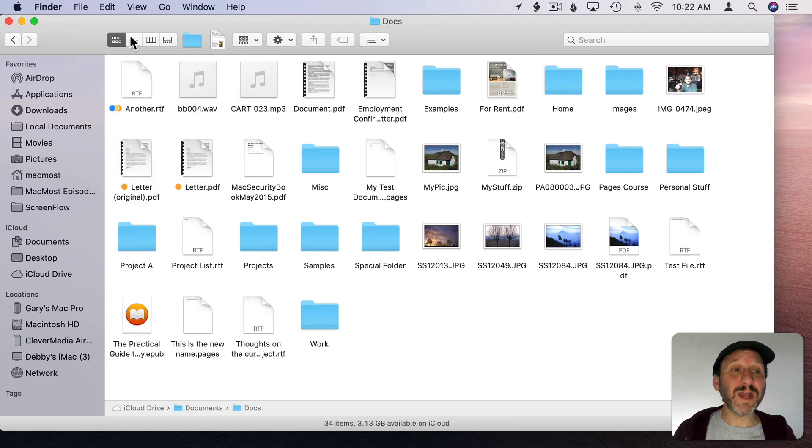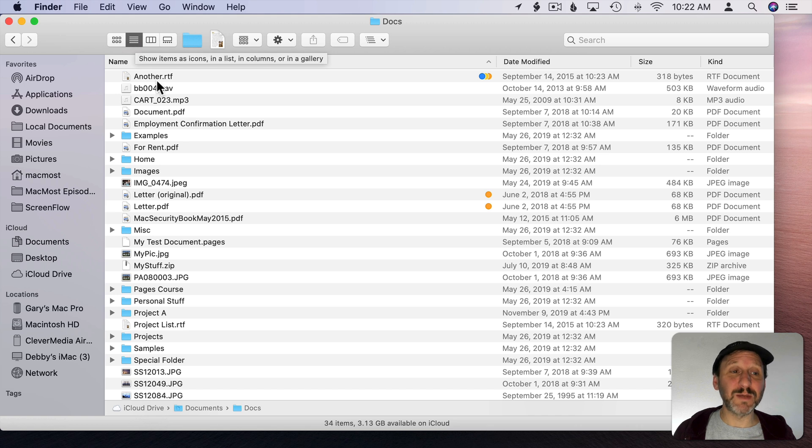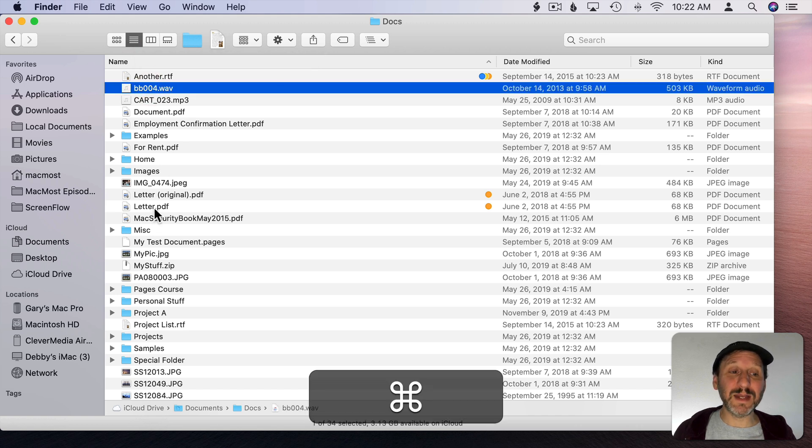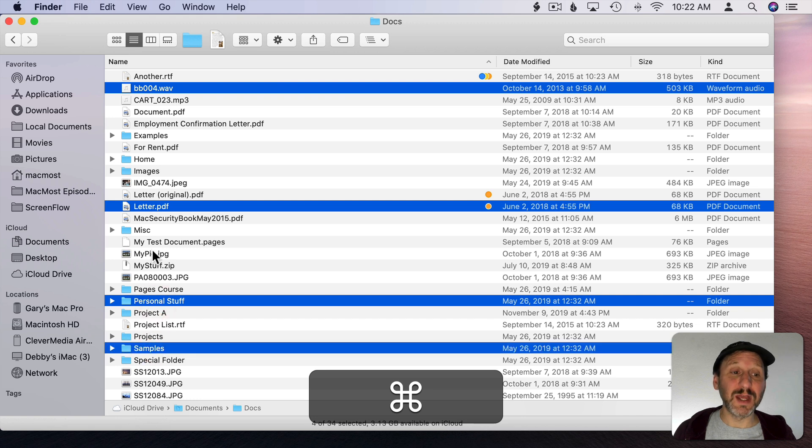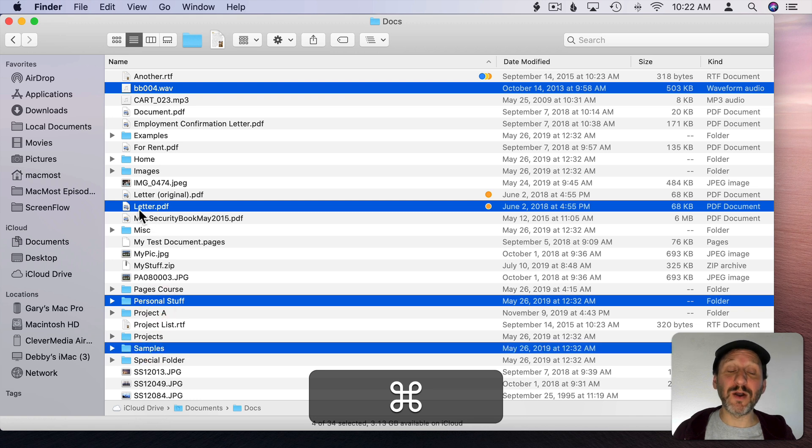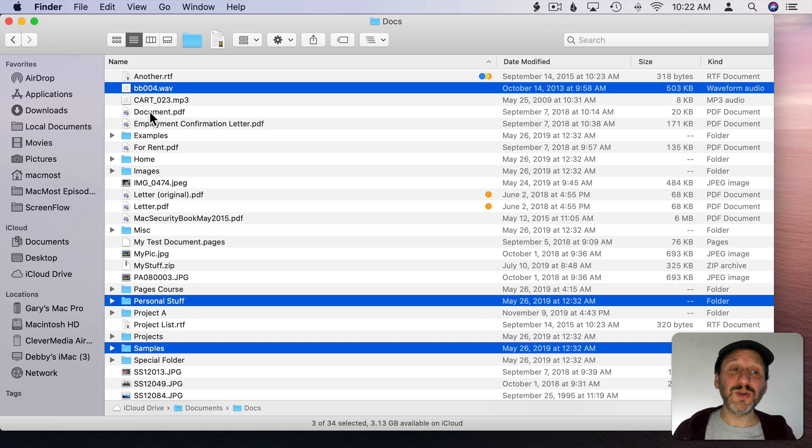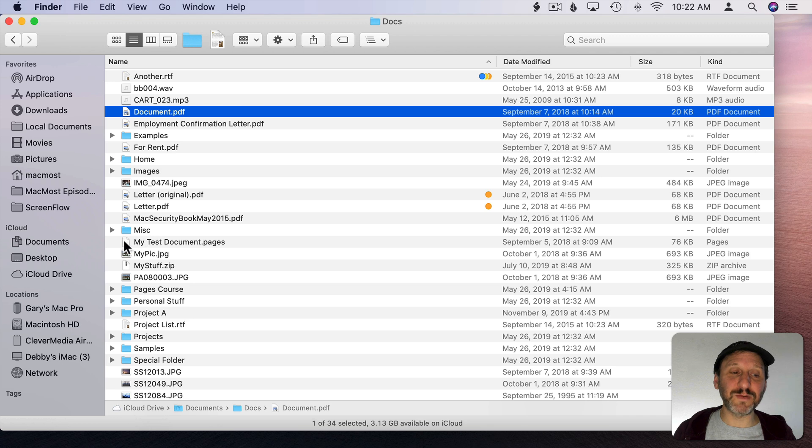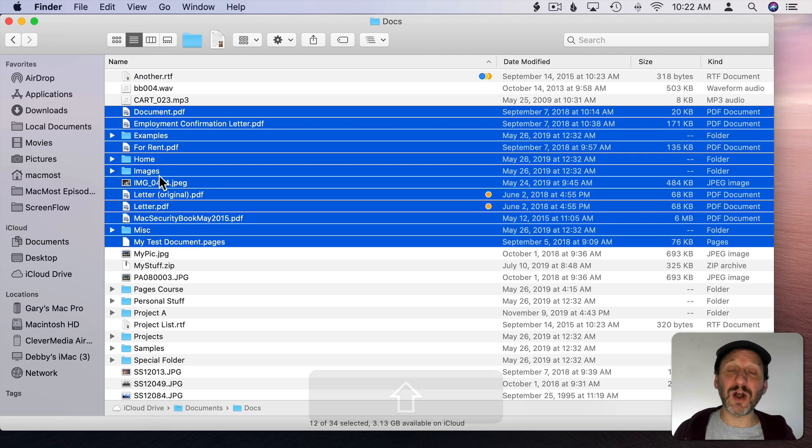Now let's look at List View. List View is similar in that you can click to select one file. You can Command Click to add more files to the selection. Command Clicking on a file that's already selected will deselect it. You can also click to select a file and then Shift Click to select all the files in the range. So if I Shift Click on this file notice it selects all of those files.